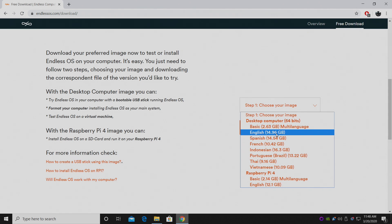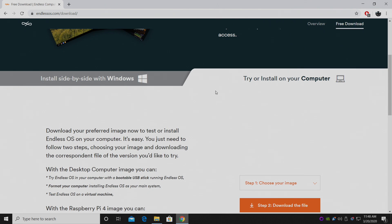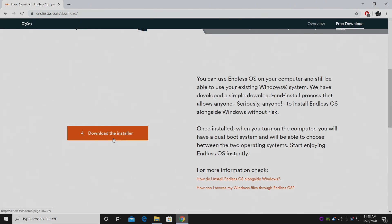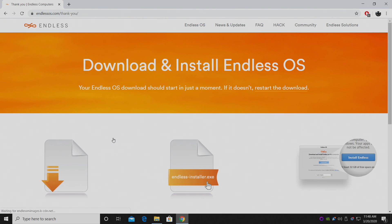In order to download it you will have to install a torrent client like BitTorrent. It'll download and you'll have an image you can flash to your USB drive using Etcher, which works on Windows, Mac, and Linux. That's probably the easiest way to do it if you're using a Mac. But since we're on a Windows machine, we're going to download the Windows installer. What this is going to allow us to do is either install it side by side with Windows, or flash it to a USB drive. So we have the Endless installer EXE downloaded — we'll go ahead and open it up.